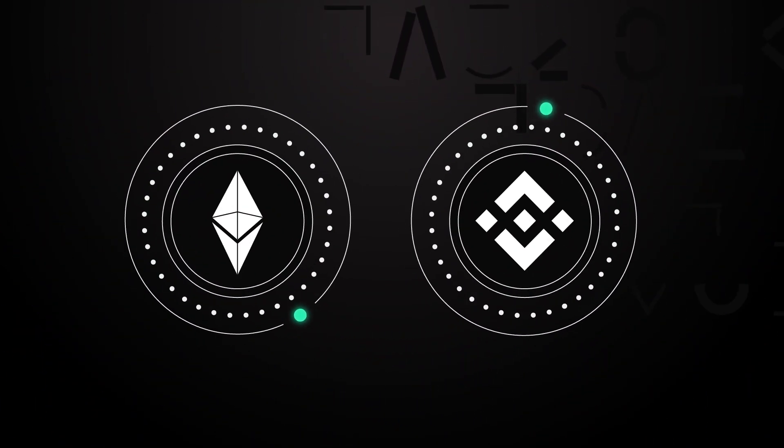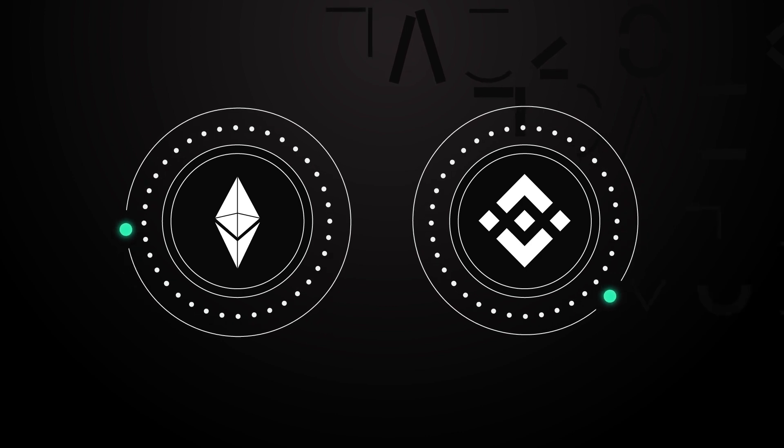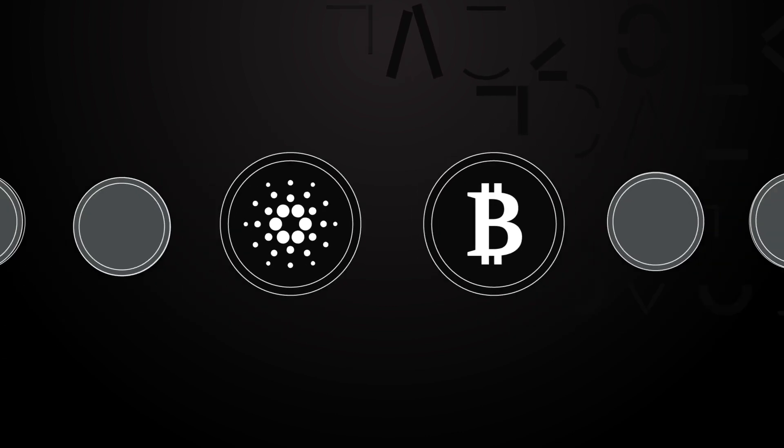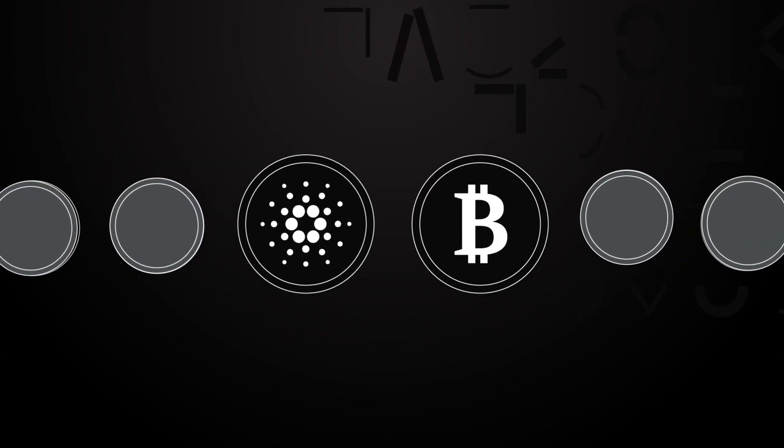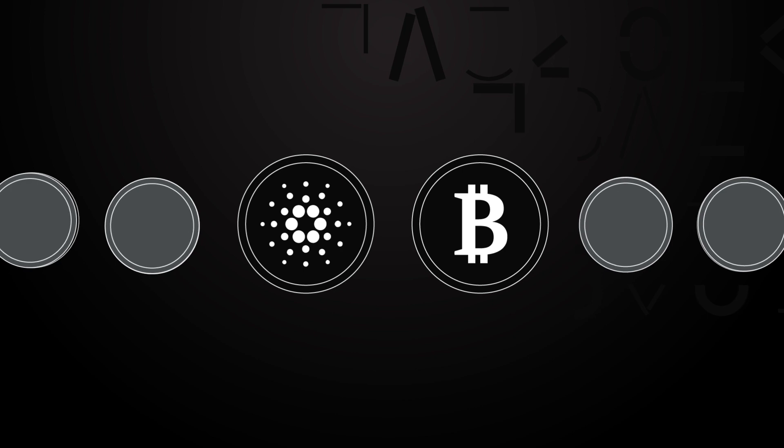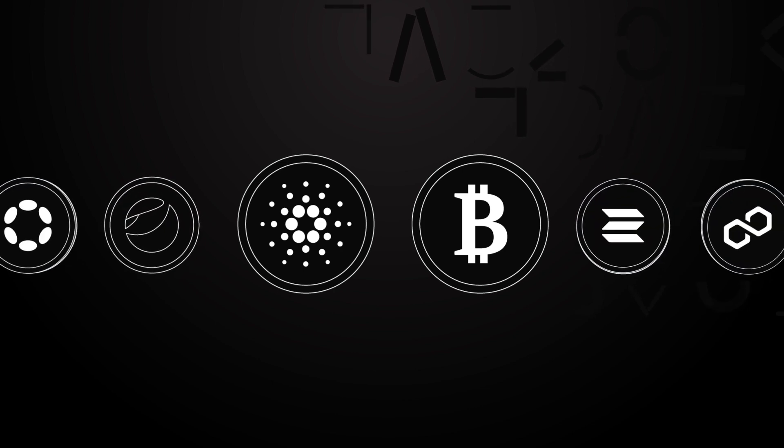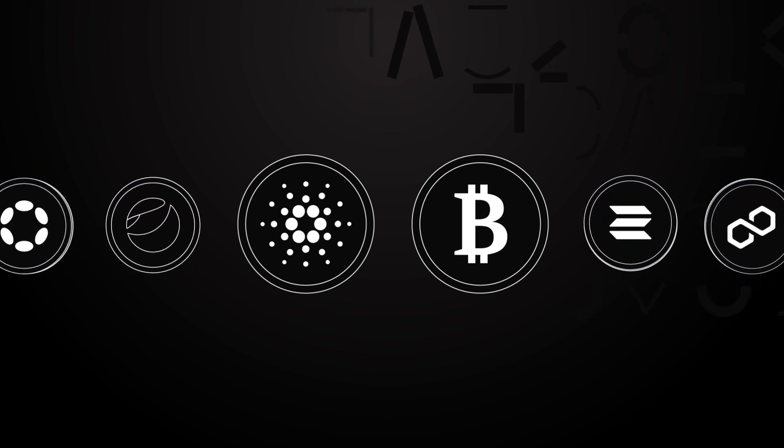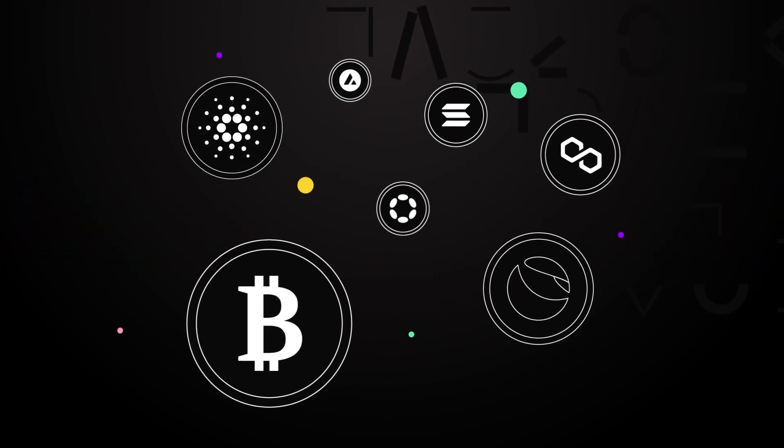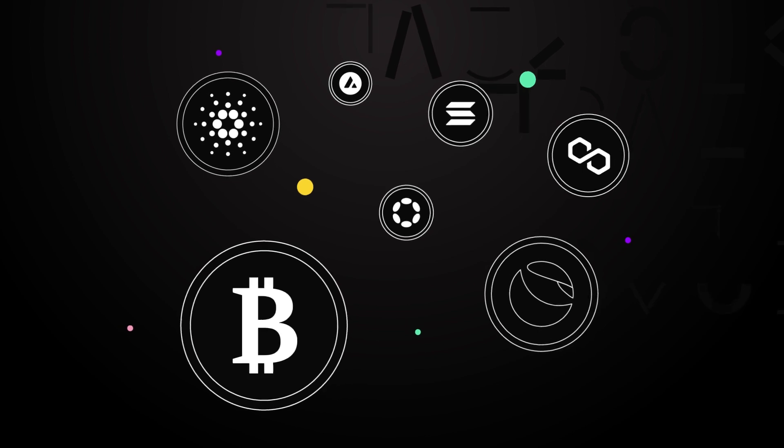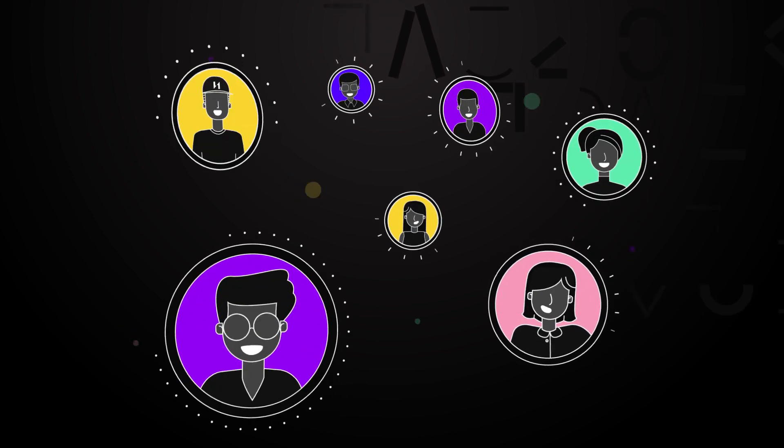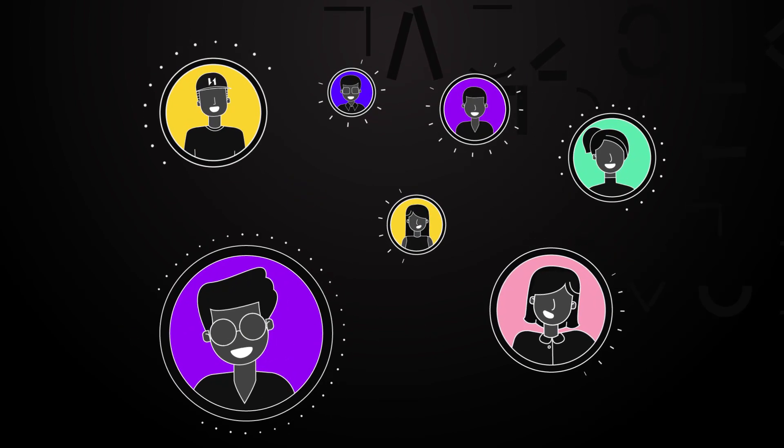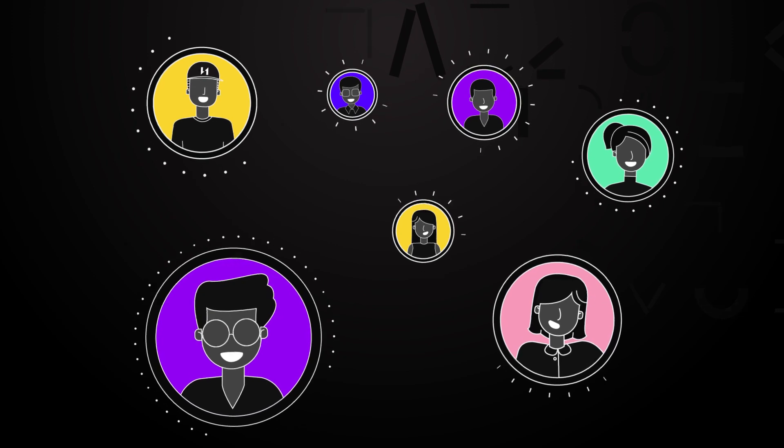Force Bridge is now live and Ethereum and Binance Smart Chain are the first supported chains. A bridge to Cardano is imminent and future bridges to Bitcoin, EOS, Tron and others are in the works. Nervos's goal is to eventually provide bridges to all of the major blockchains, giving developers access to the largest audience possible.